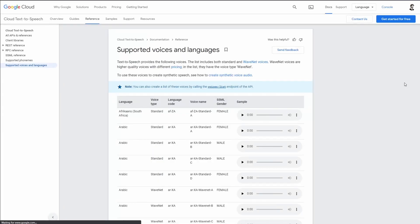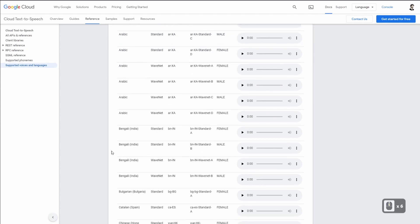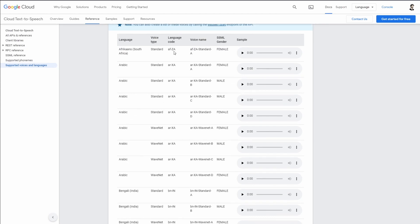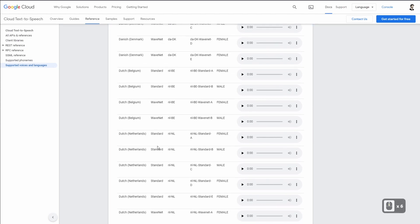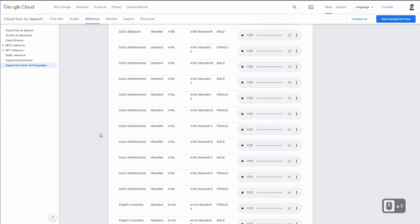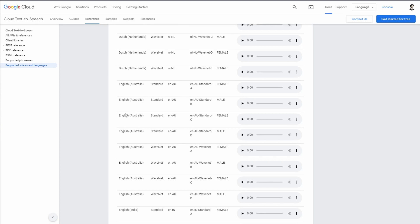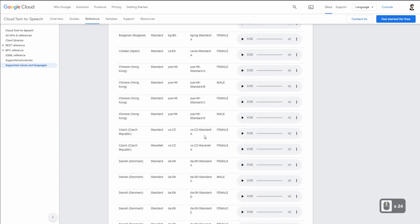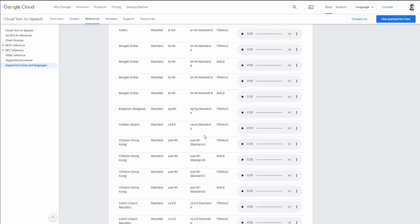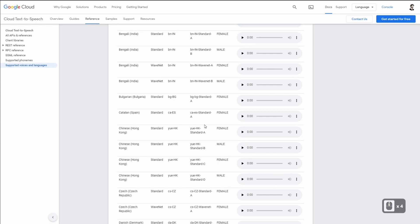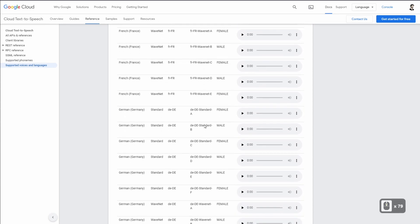You can look at the different supported languages and their codes and country of origin. For example, you could use Danish, Belgian Dutch, English Australia, and many others. Unfortunately you cannot set the gender or voice type through the plugin yet — the creator hasn't implemented that — but if enough people ask they would likely add it. I'll leave a link to the full language reference in the description so you can find the right language for your project.